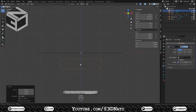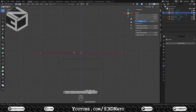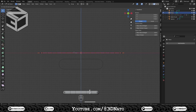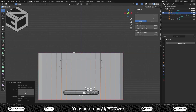Press Numpad 1 to go back to front view. Select the rectangular mesh, press Tab to go to edit mode and select the outer edge loop. Press E to extrude, Z to lock axis, type minus 23 and Enter to confirm. Reset crease value to zero.